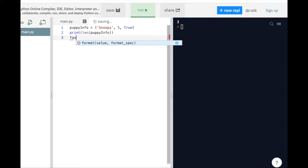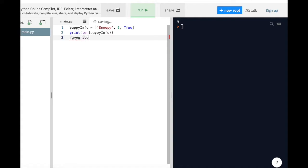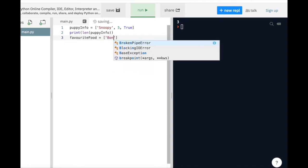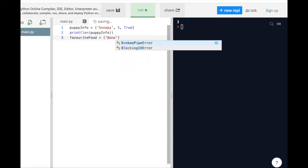Now let's take a look at some of the methods we can use with lists in Python: append, pop, and remove. The append method allows us to append or add some value to the end of our list. Remember Snoopy's favorite food?